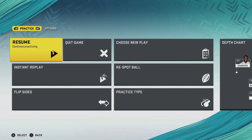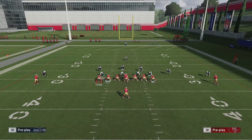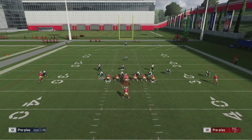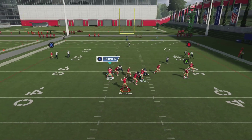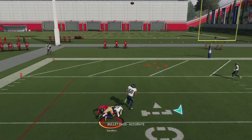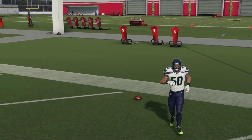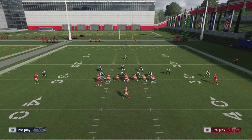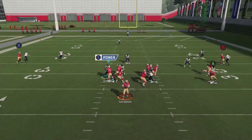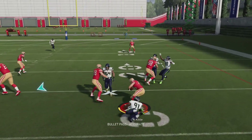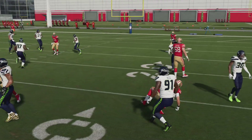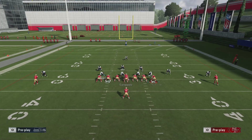One thing you might consider doing is taking control of tight end two — the one on the left — and motioning him over to the right, then snapping the ball. I hit the wrong button there, but when you run this correctly, put him in motion and start snapping that ball. Once it snaps you get a little extra time to make that throw, and we pick up four or five yards again.